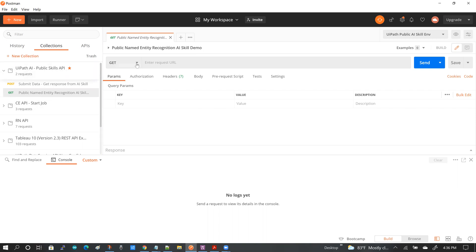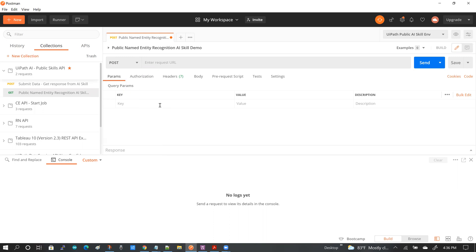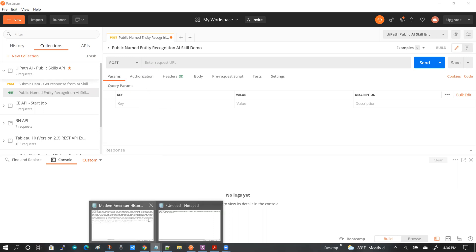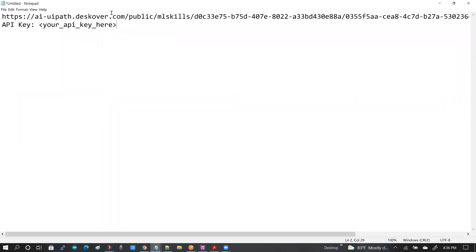So here is the blank request that I just created, and obviously the request type has to be changed to post. And what I will be doing next is taking the entire URL.